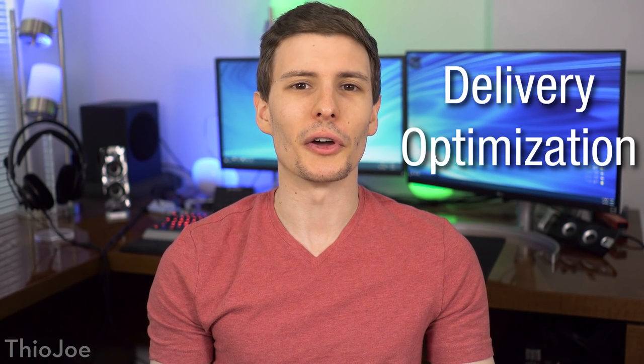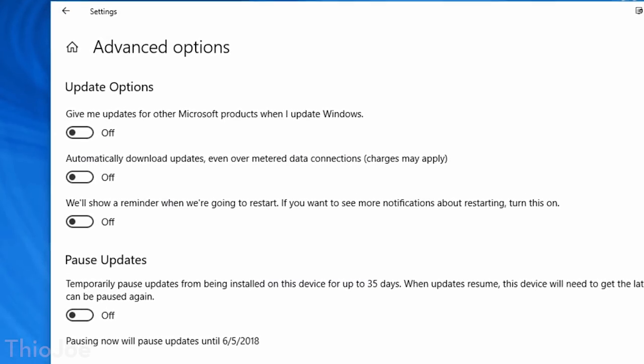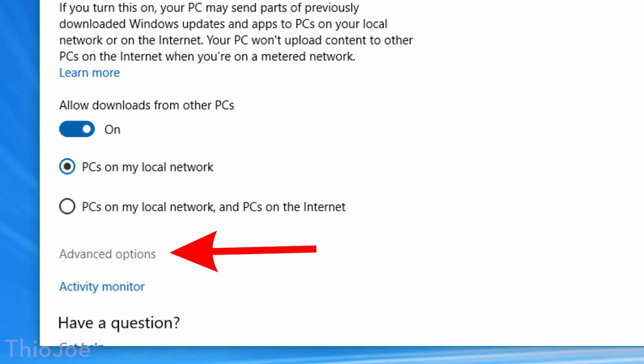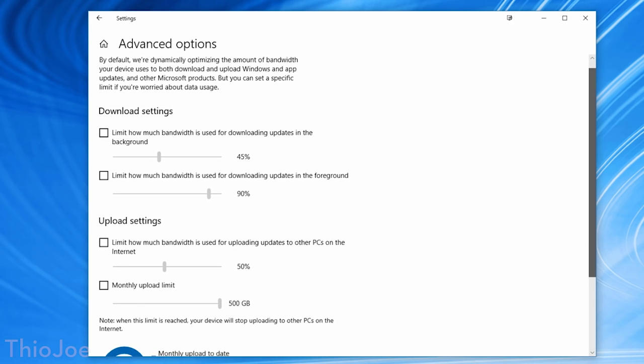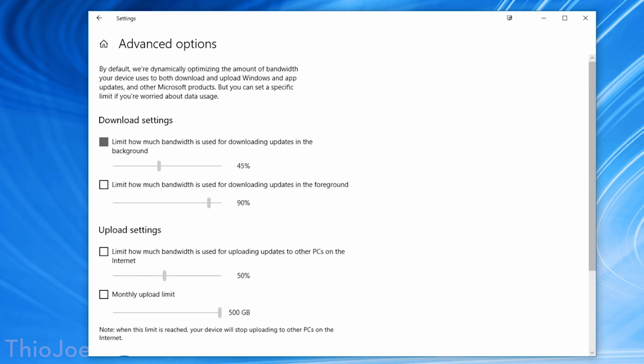This next one is kind of small but very useful — Delivery Optimization Settings. This lets you limit the amount of bandwidth that updates can use, so if you don't have a fast internet connection, it won't slow everything down during auto-updates. To get to it, go to Windows Update Settings, Advanced Options, then Delivery Optimization Settings. From there you can go to Advanced Options to set limits on bandwidth and also a monthly quota if you have a bandwidth cap.